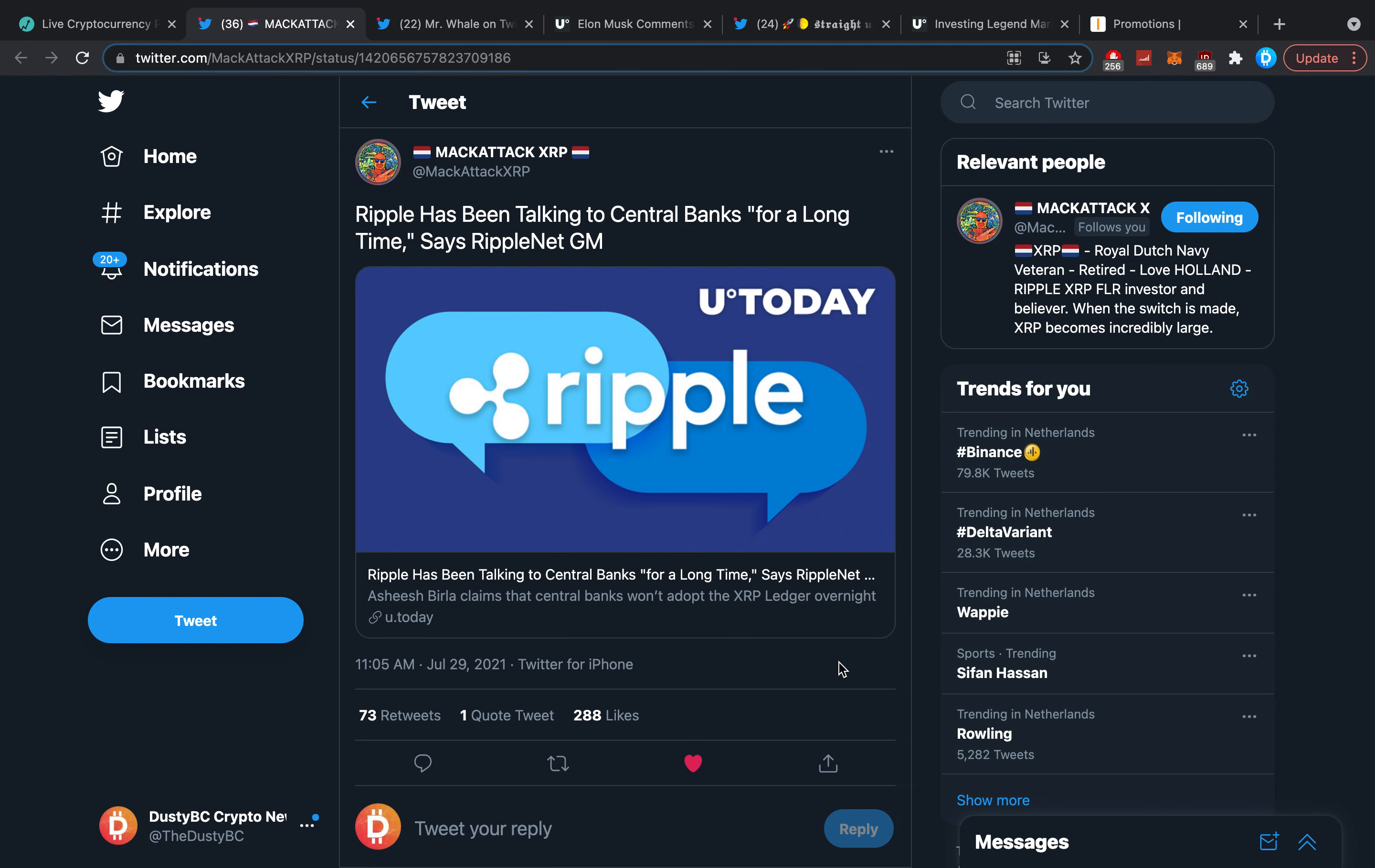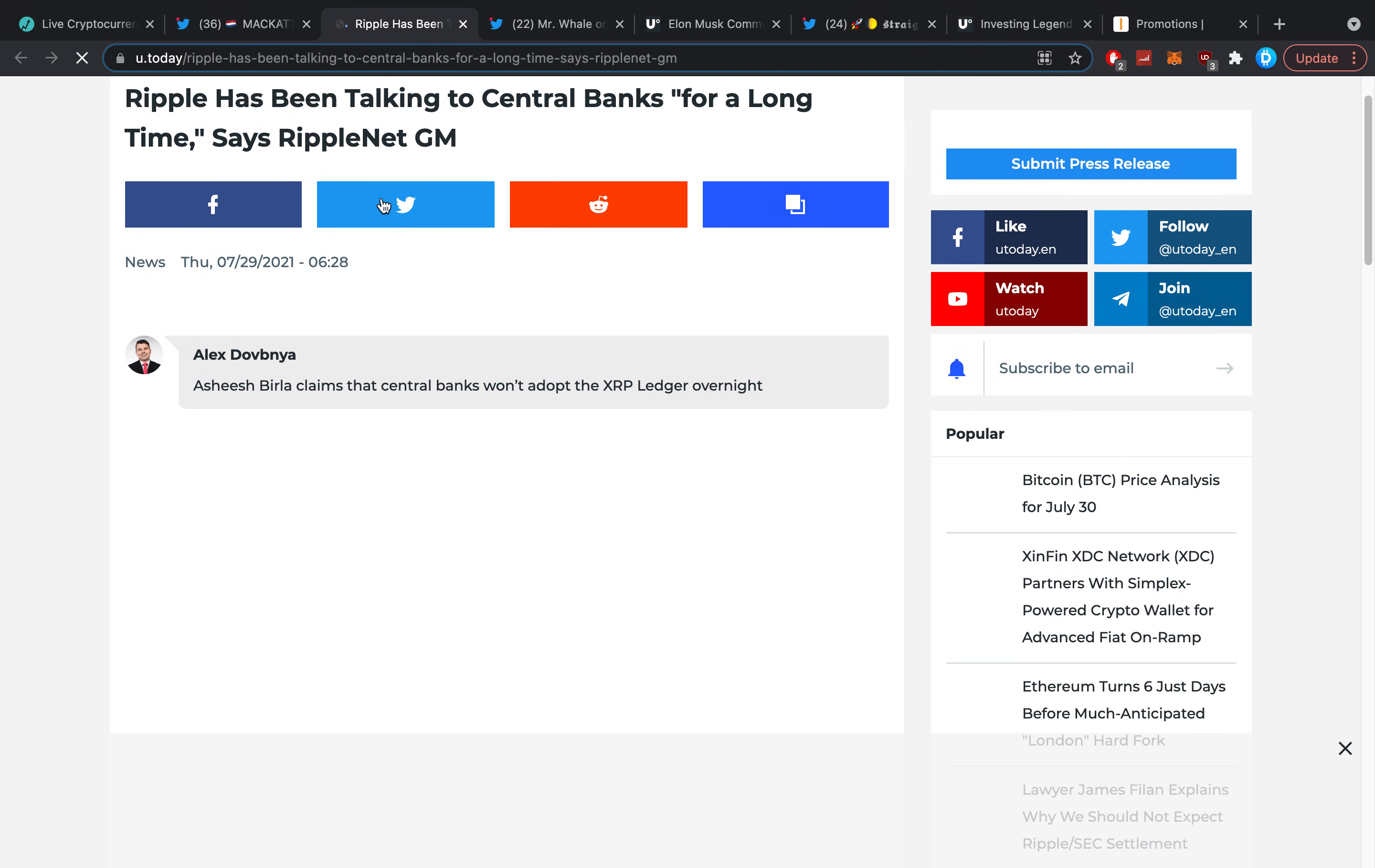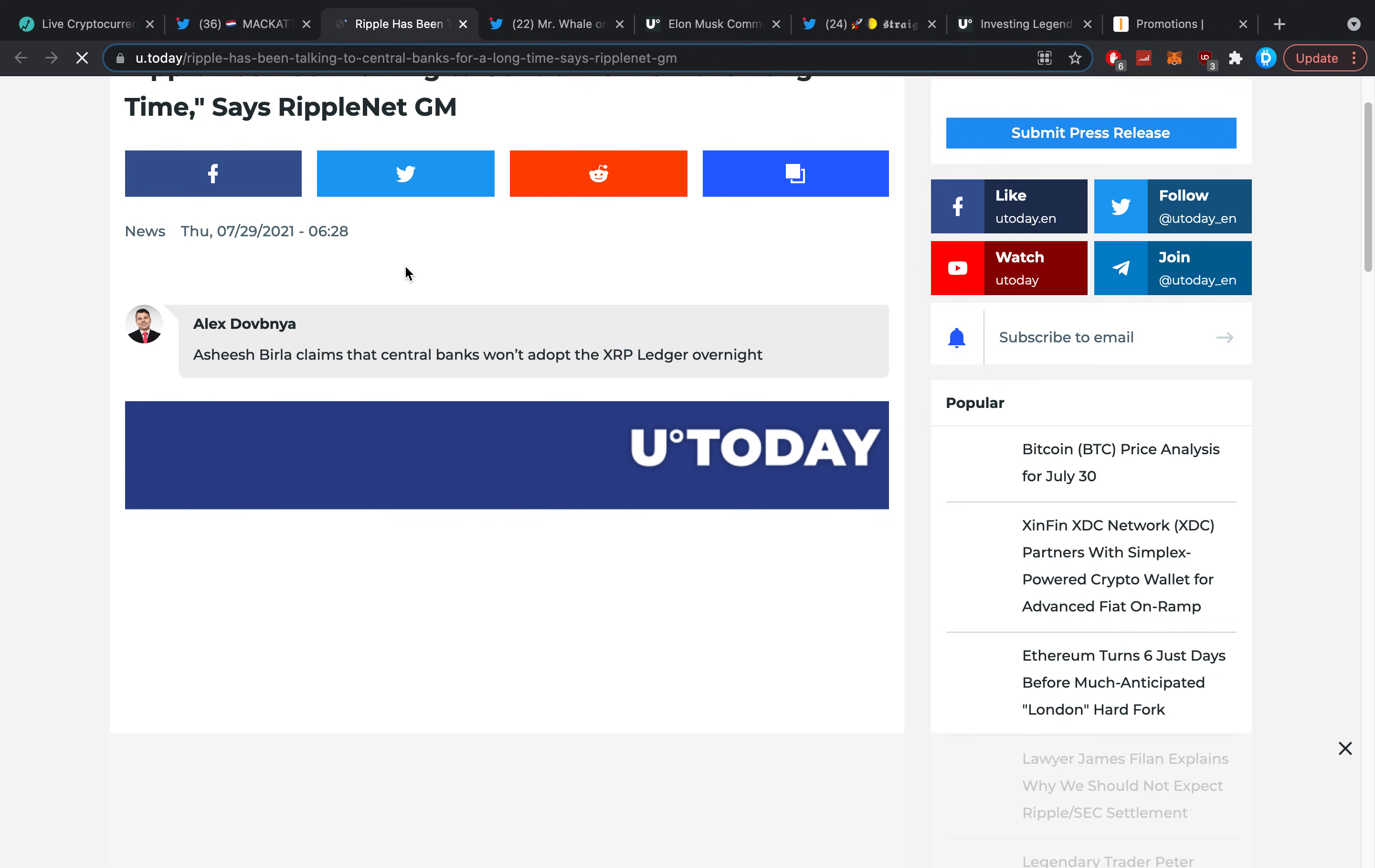Hey guys, what is up, it's Dusty here and welcome back to another crypto video. Ripple has been talking to central banks for a long time, says RippleNet GM. This was a really big deal yesterday, I didn't get to making the video just quite yet, so here we are today.